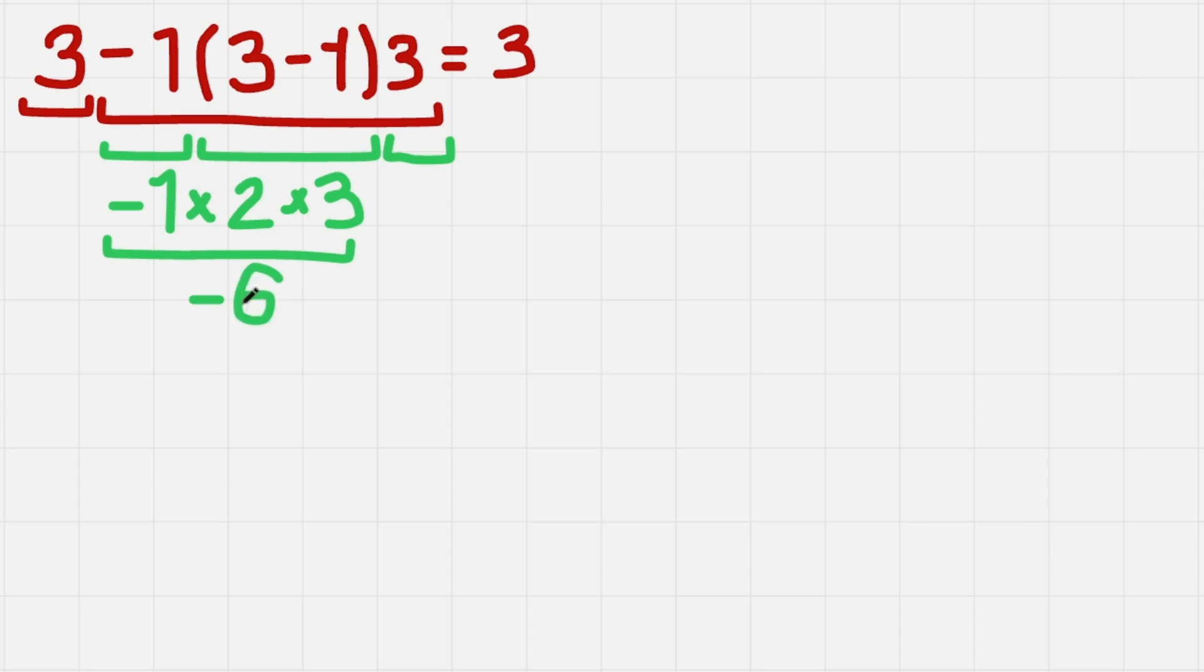So okay, so we have successfully evaluated two terms: 3 and this monstrosity. So now we just need to add them.